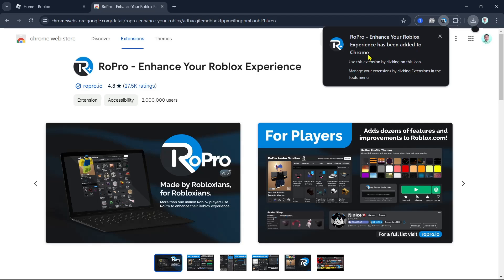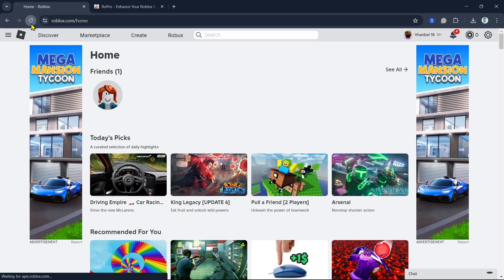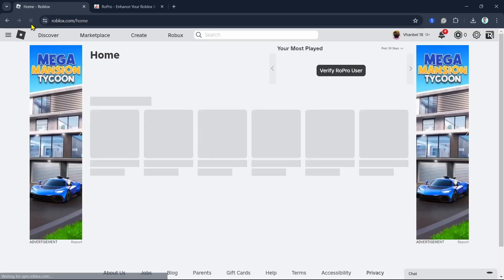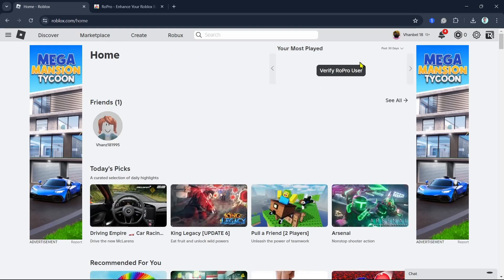Now go back to the Roblox homepage and click on the refresh icon. Then here, at the top right, you'll find a button that says verify RoPro user. So click this one.